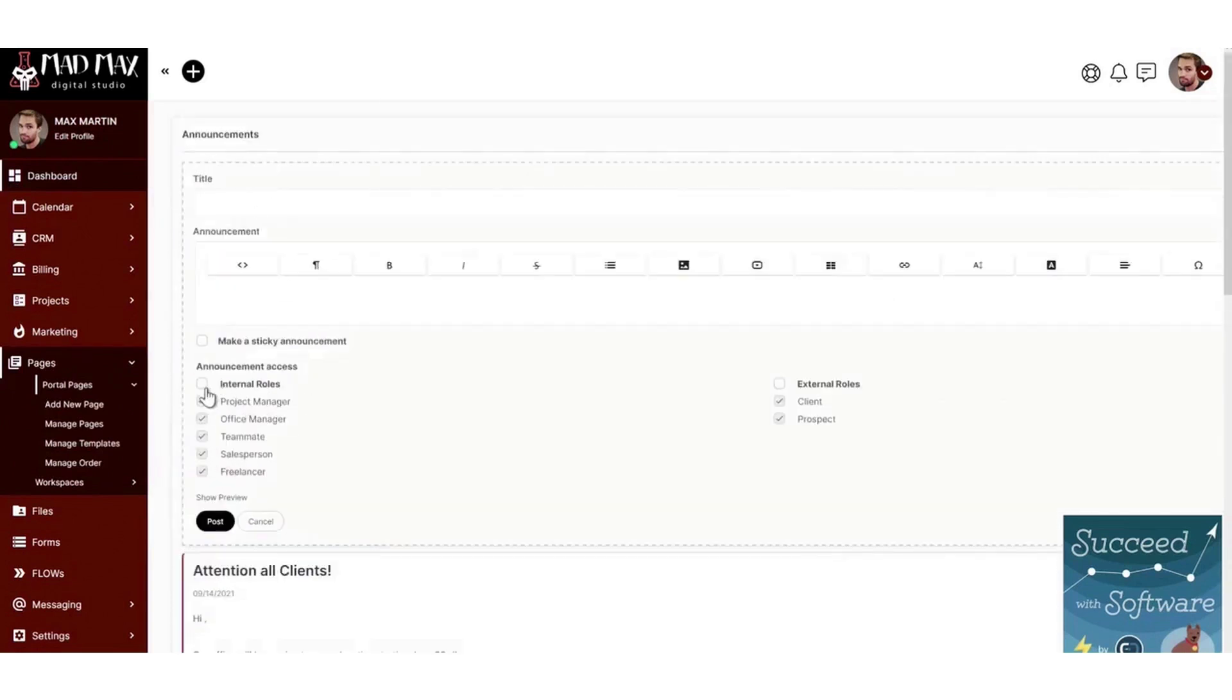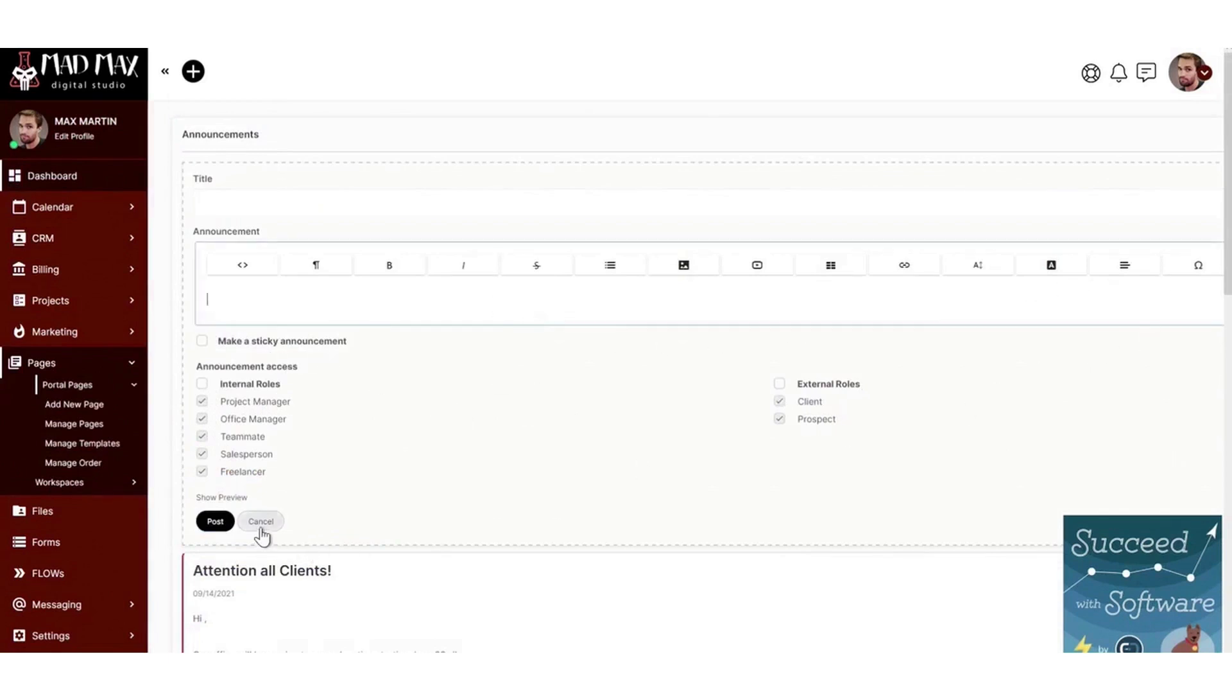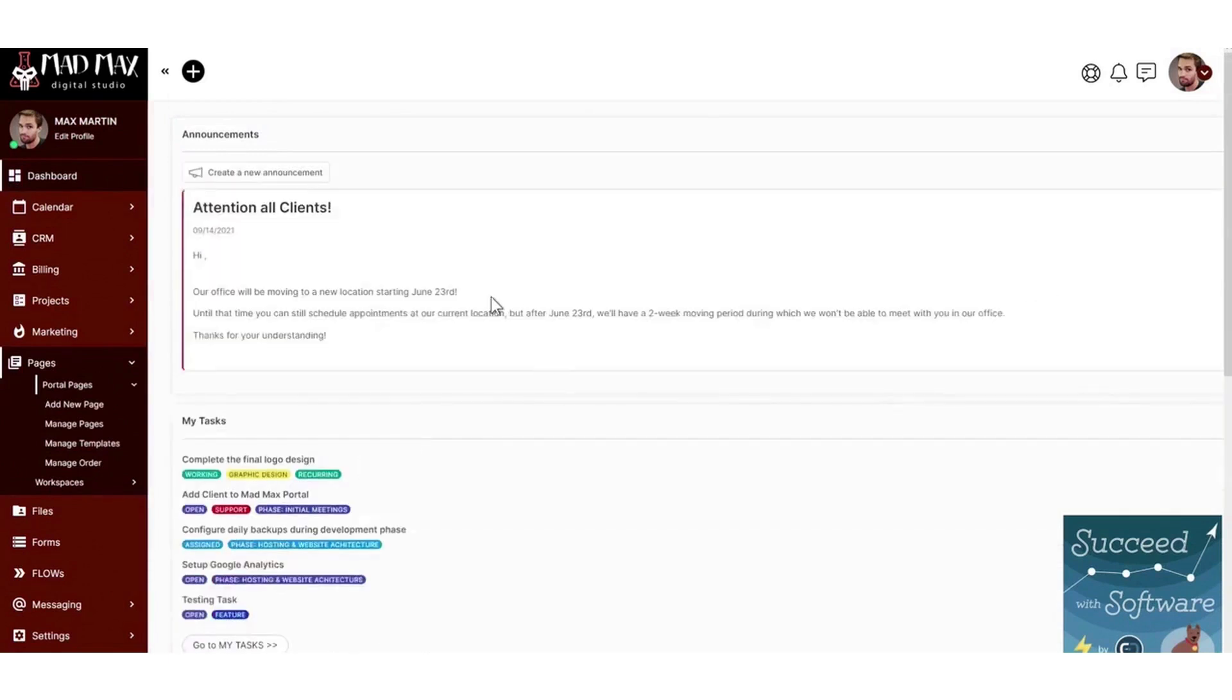SuiteDash is like the Swiss army knife of client portal apps. It can create branded portals complete with custom URLs, logos, and login screens, and you can expand those portals with pre-built page and dashboard templates.